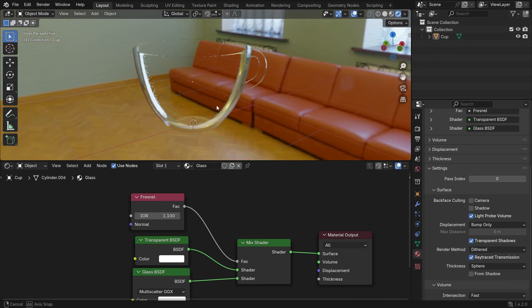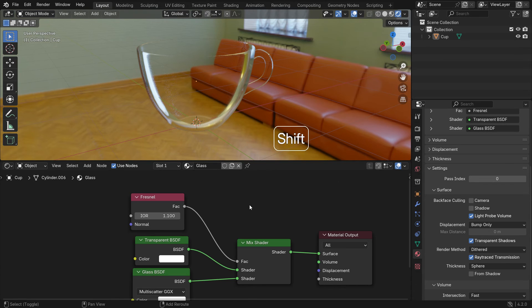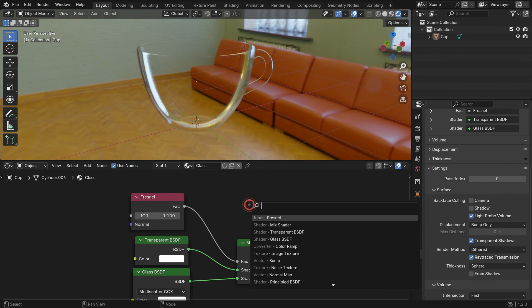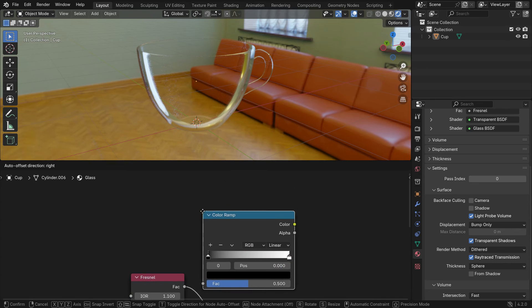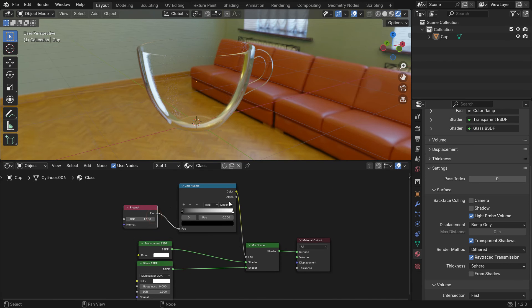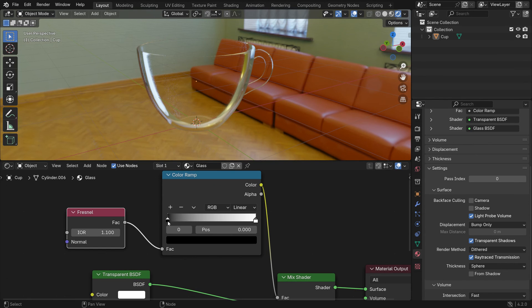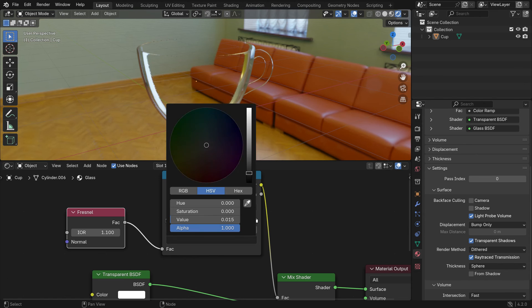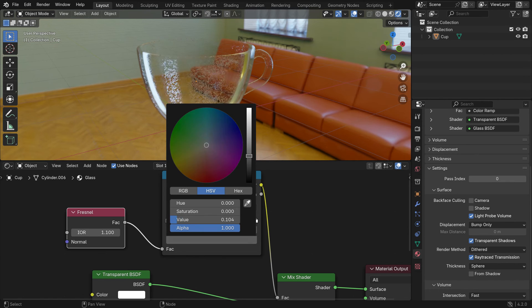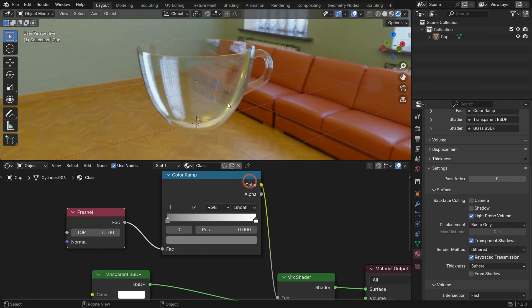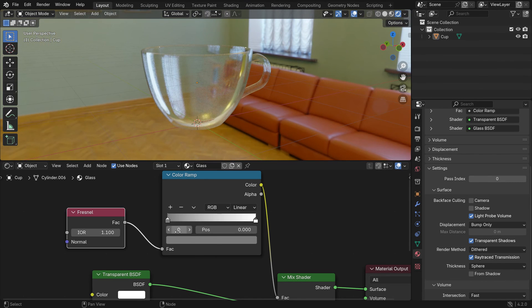I also want to change the transparency level. Add a color ramp between the fresnel and mix shader nodes. Select the black color stop and make it gray. That's it. It looks more realistic now.